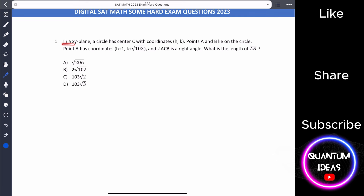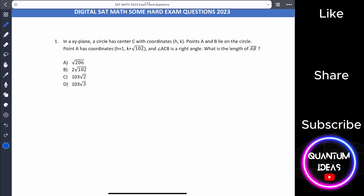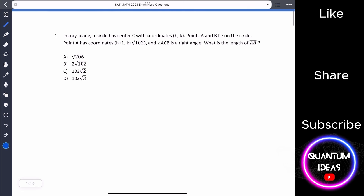In the xy-plane, a circle has center C with coordinates h comma k. Points A and B lie on the circle. Point A has coordinates h plus 1, k plus root of one-half, and angle ACB is a right angle. What is the length of AB?